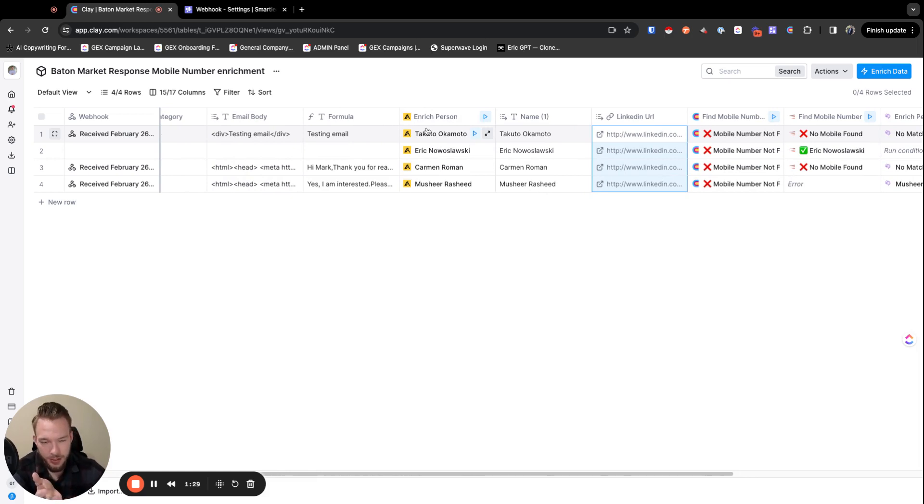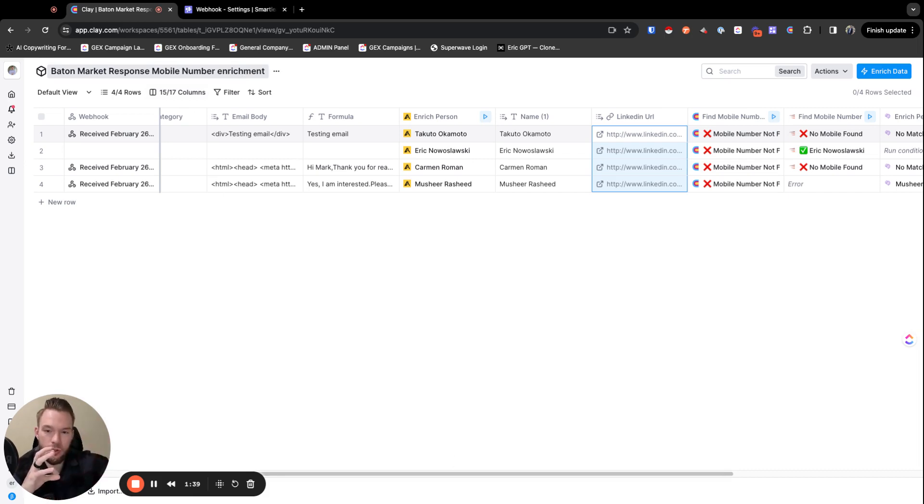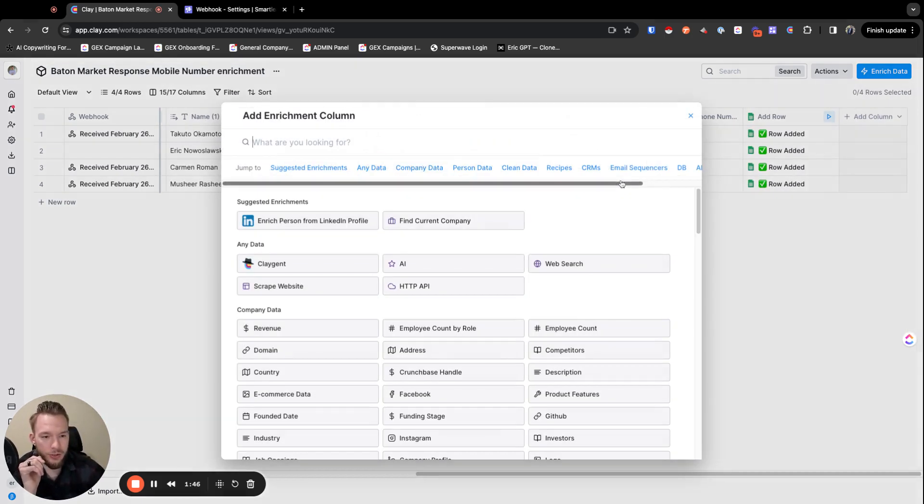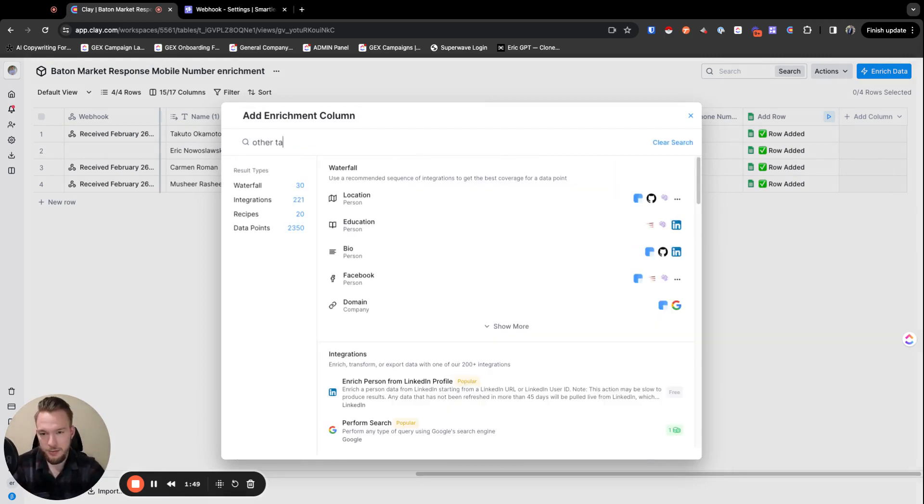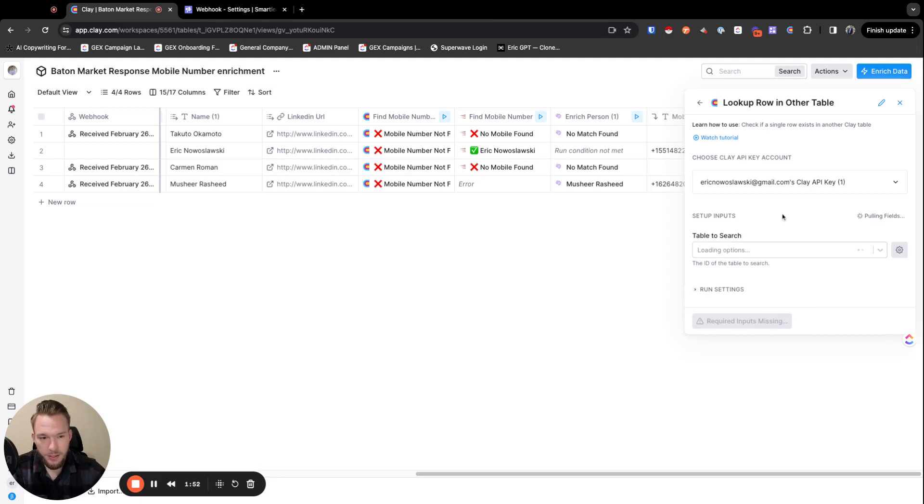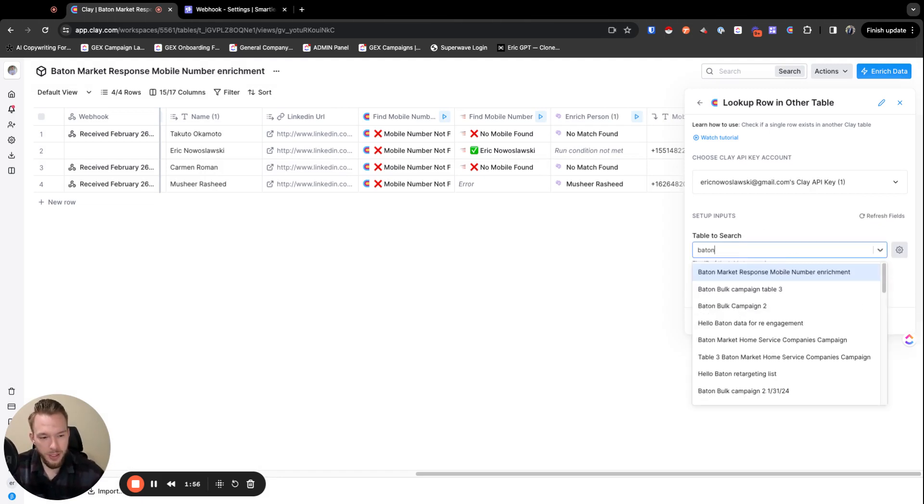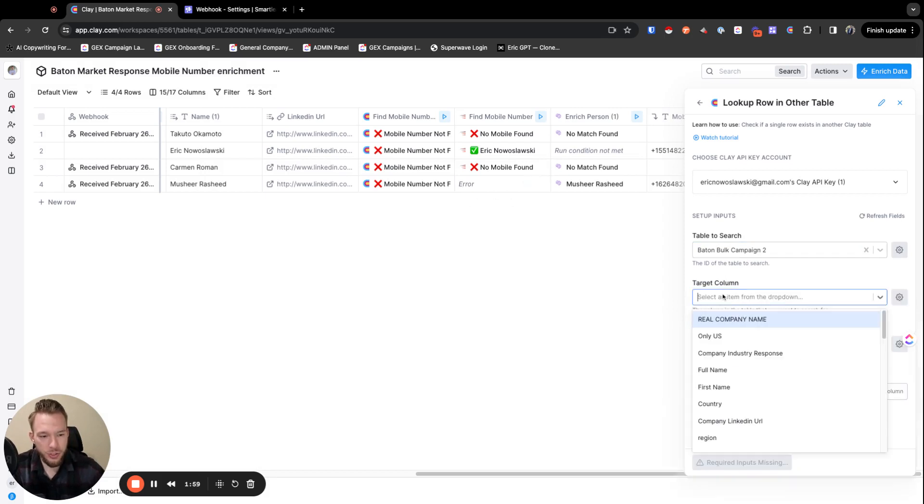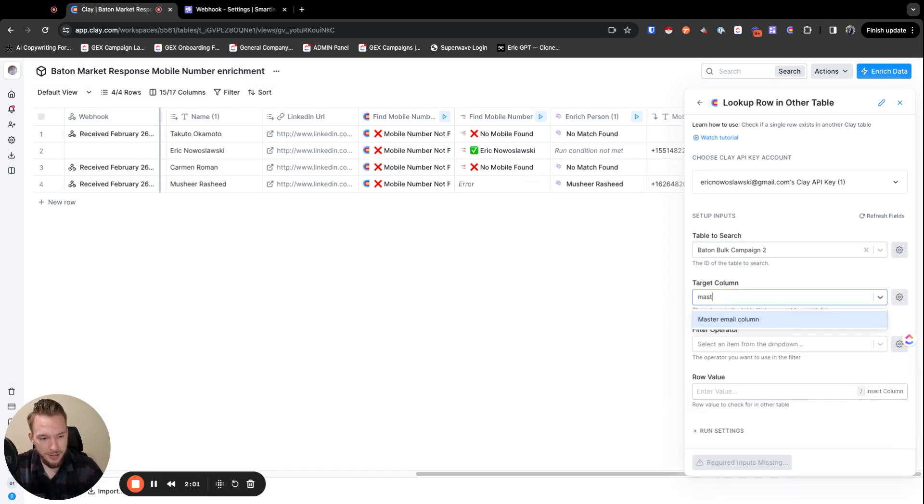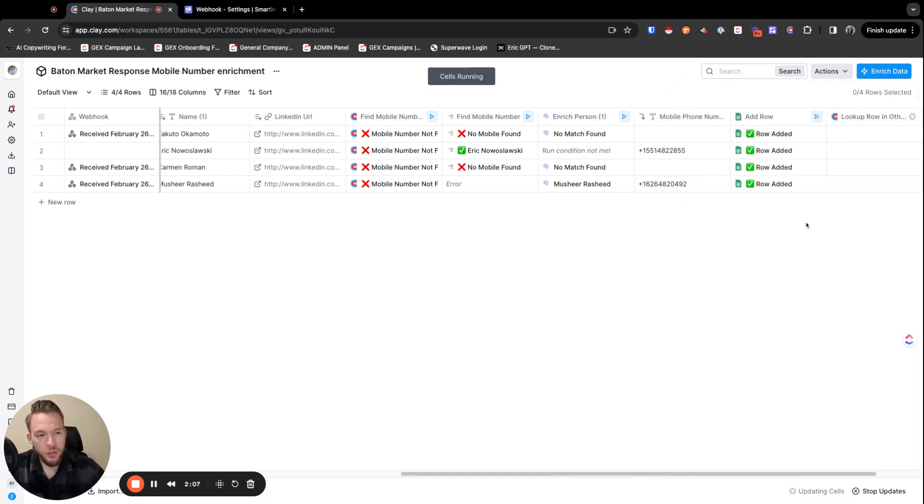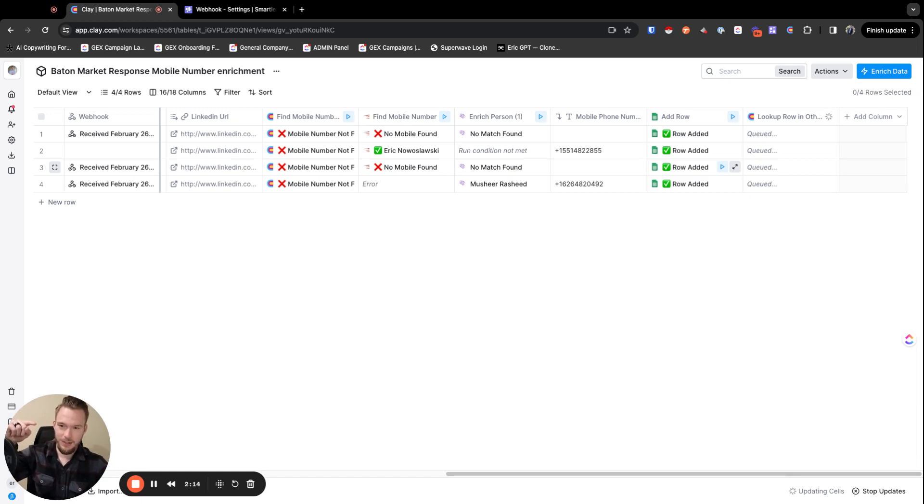So we have a couple of different options that you could do. So one option that you can do is usually we have a clay table that is sending data from the initial starting clay table to smart lead, and then something will happen. And then we get a response and then we can come back. So the other way we could get this data is we could also use a lookup. We can look up a record in another table. And then this one is baton market bulk campaign two. And then we could search the master email column to equal and then we want it to equal the email in here. So we can do this as well, which will get us the LinkedIn URL because we're not always the best of putting the LinkedIn URL into the smart lead campaign when we send it, although we really should.